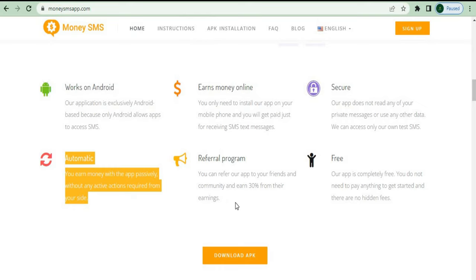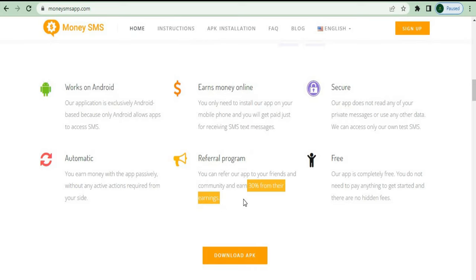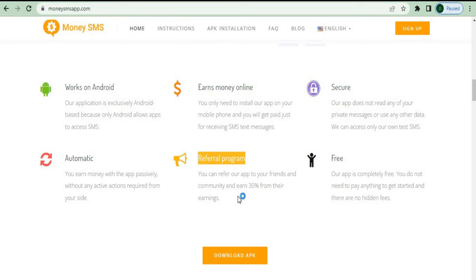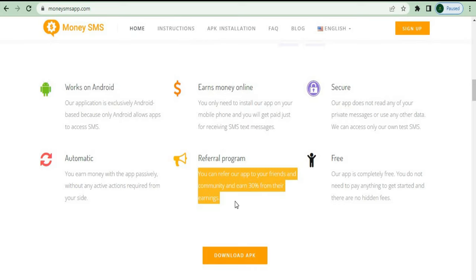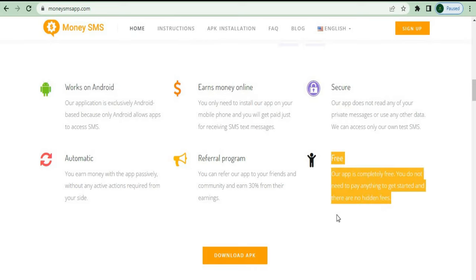They also have a pretty wonderful recurring program where you can earn 30% of your referral profits. So if you connect a buddy to this app or website and they join up and start making money, they'll want to refer another friend — they'll earn $200, and you'll get $60 for free passively. Now you'll be earning passive income from them. There are a lot of different ways to make passive income with the Money SMS app, and of course, this is completely free.